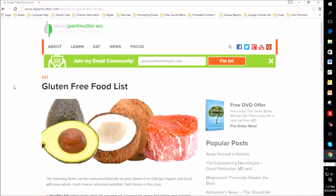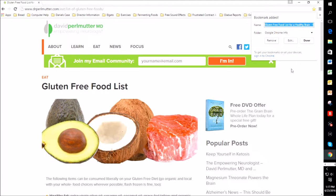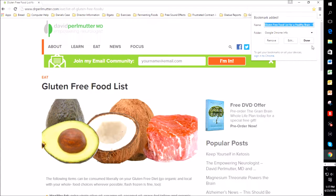So I'm just going to show you how to do that. I'm going to use the quick keys, Ctrl D brings up this box here saying bookmark added. And you'll see that it says Google Chrome info here. Well, that's not where I want the gluten free food list to go.